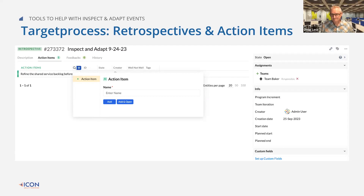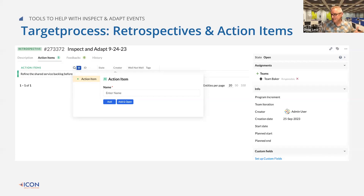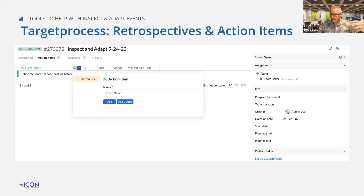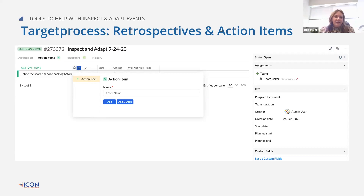Awesome. Again, we covered the tools — there are lots of tools out there available. I'm going to turn it back over to Dee here for a minute to talk about how we can actually help. If you're having trouble with your inspect and adapt and getting the most out of it, we can help.